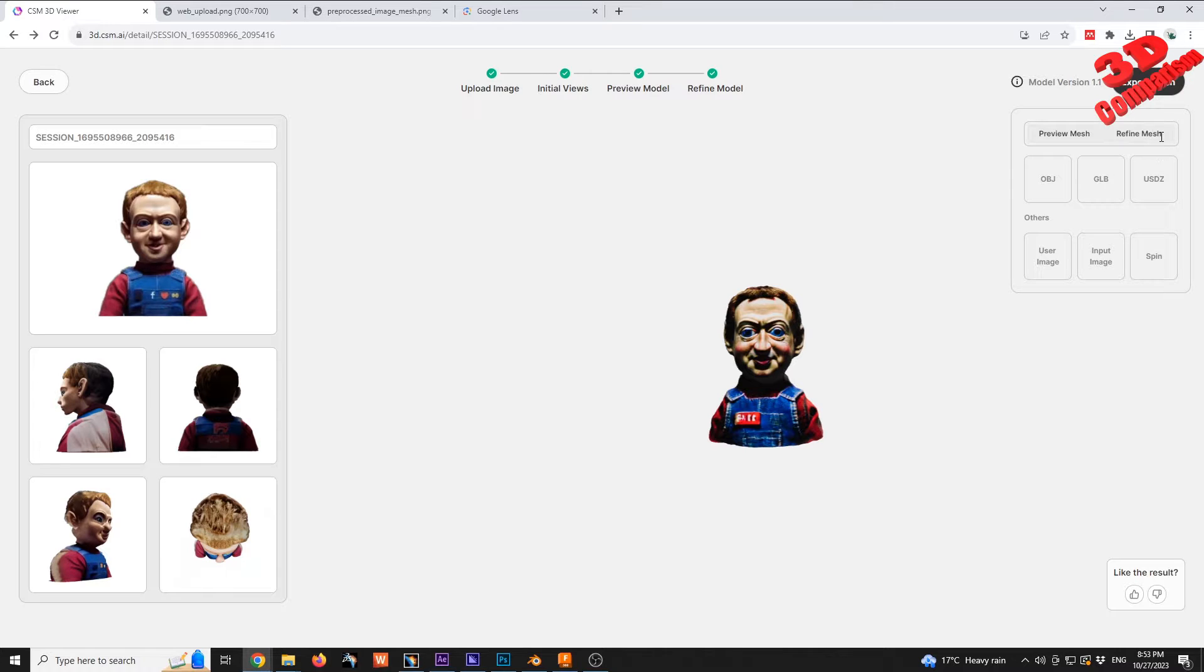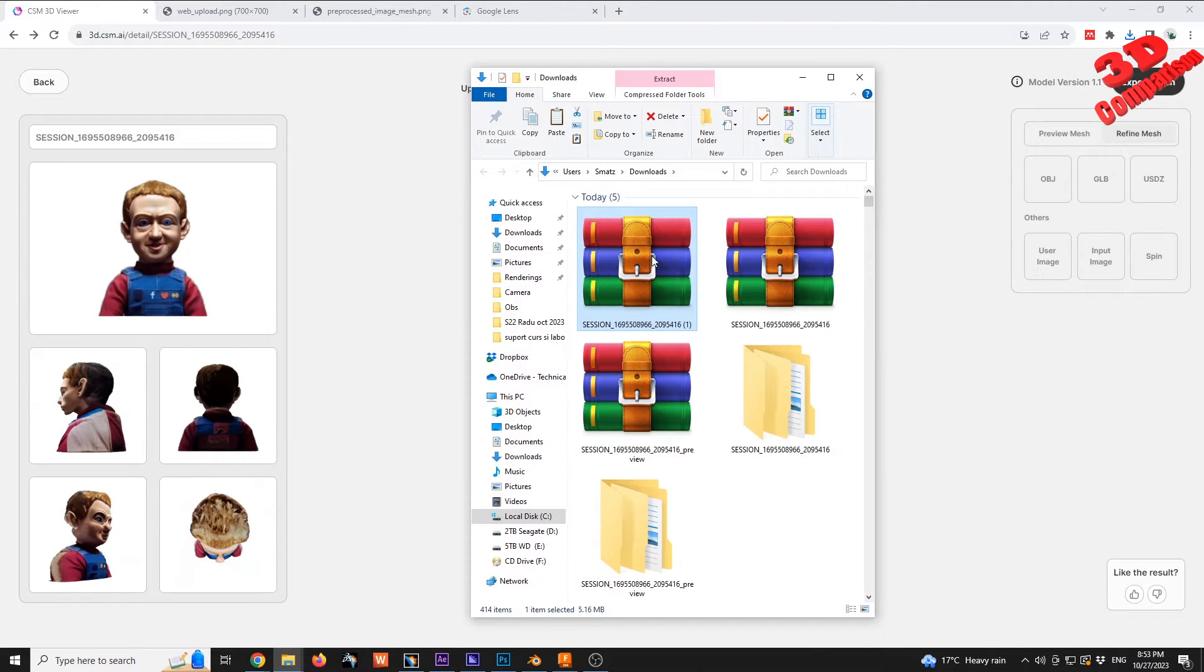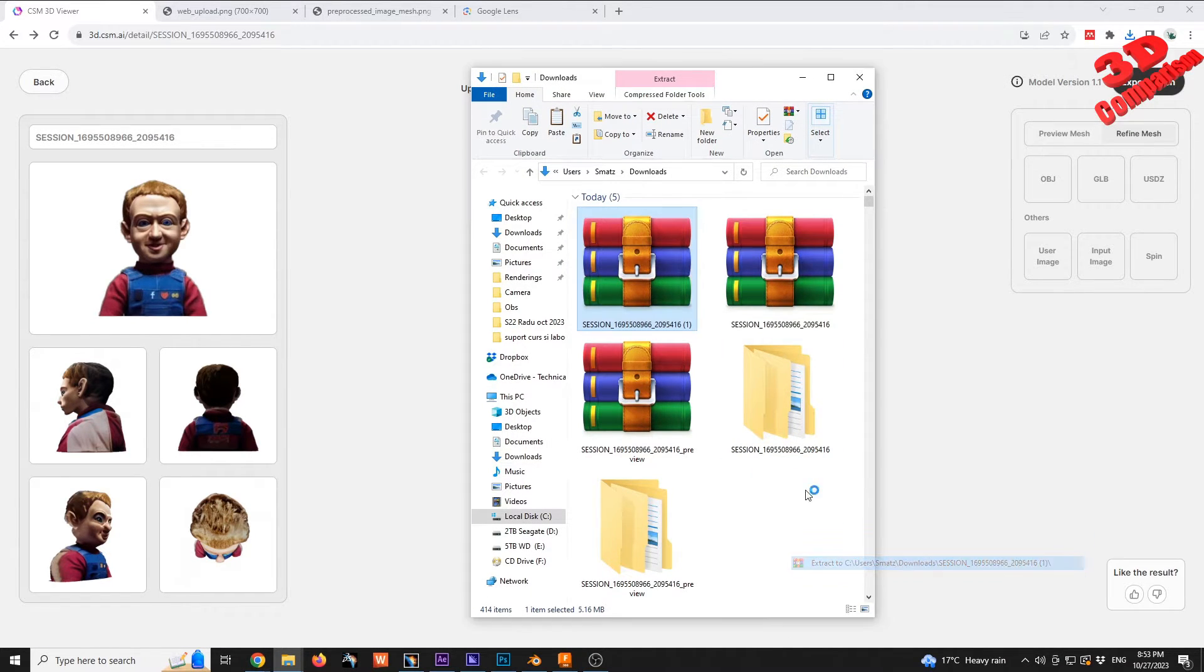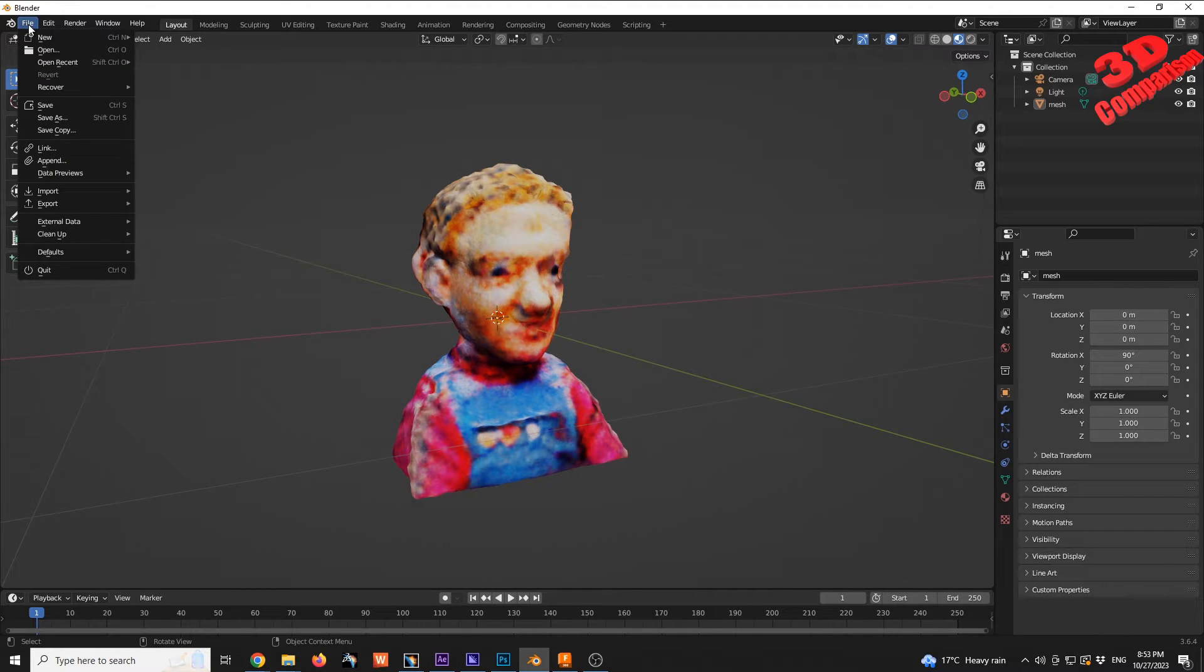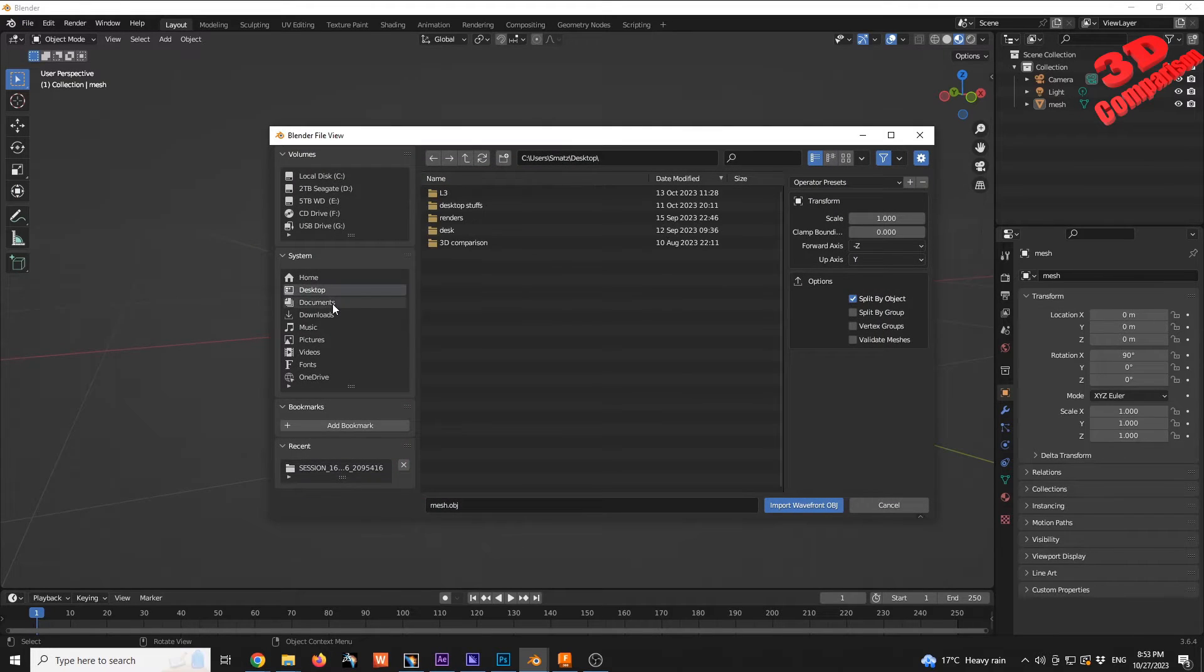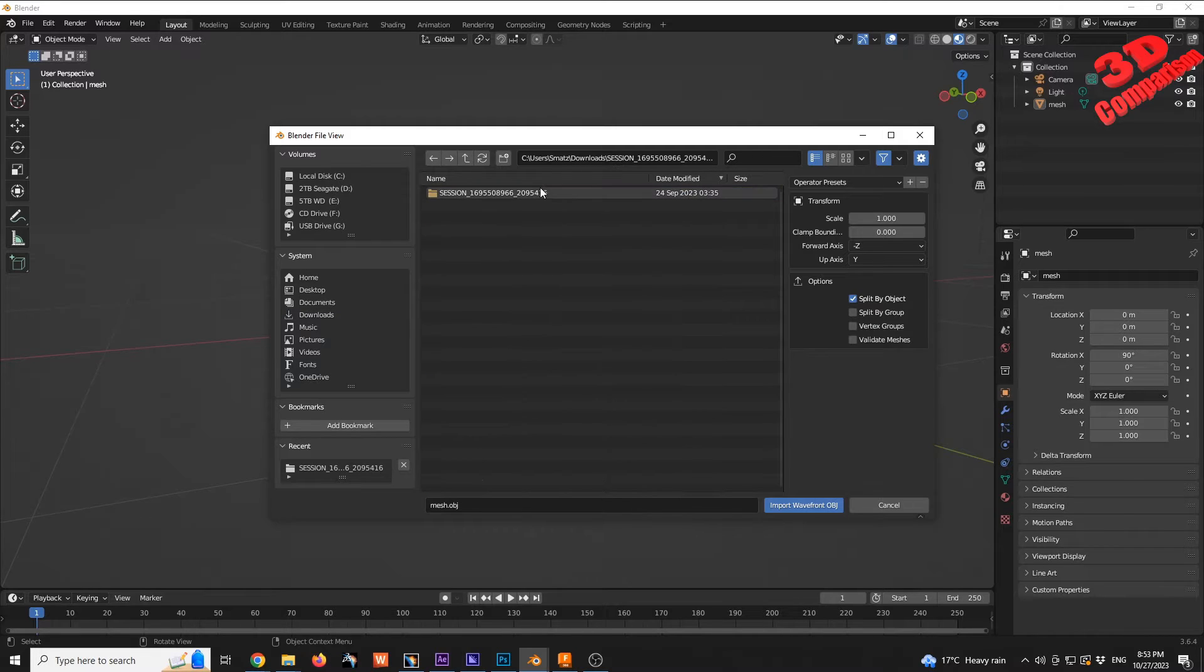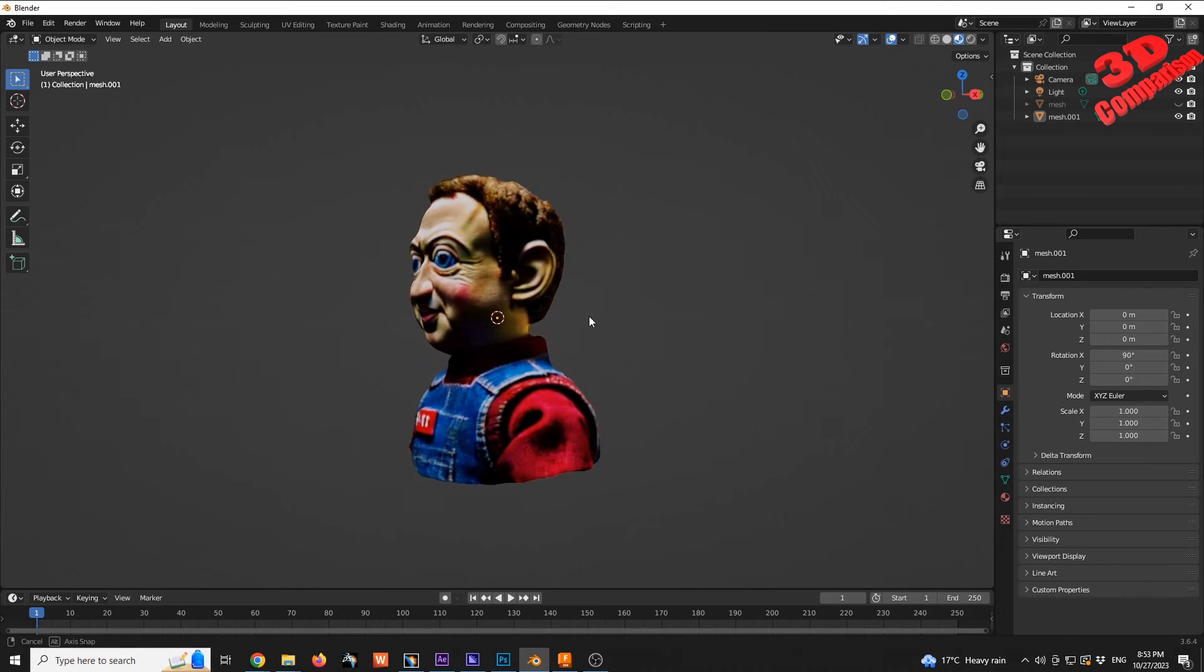As you can see over here on Export Mesh, we need to go to the refine mesh. Afterwards, I'm going to select the OBJ. We're going to see the new session downloaded, and within Blender I'm going to go to File, Import - it will be Wavefront OBJ. Within downloads, we see that this is the last model, then we're going to see the detailed model.